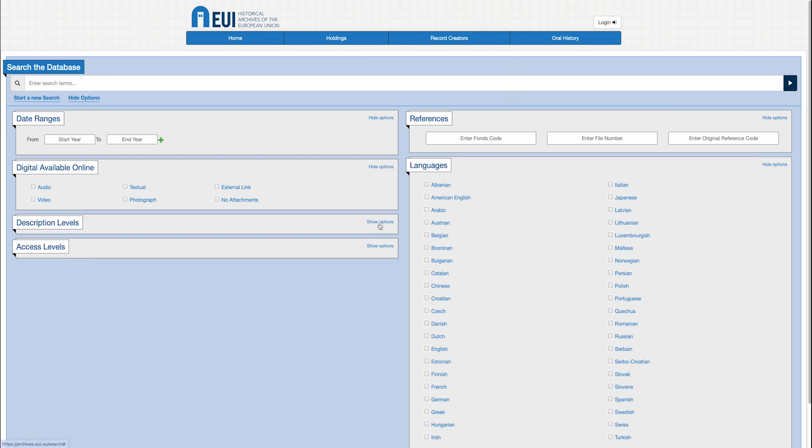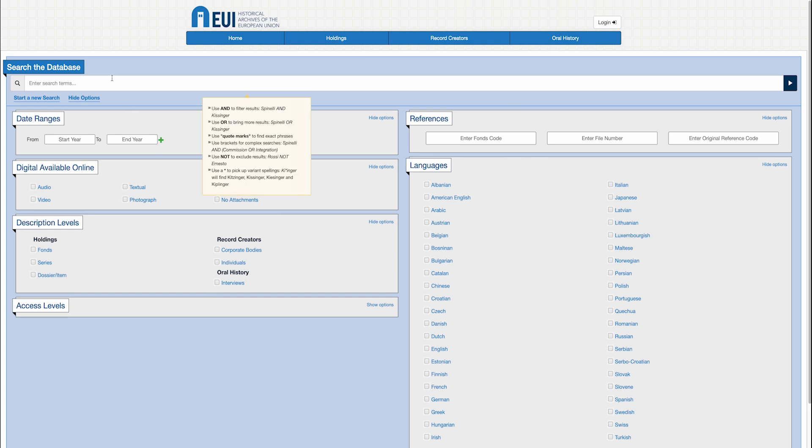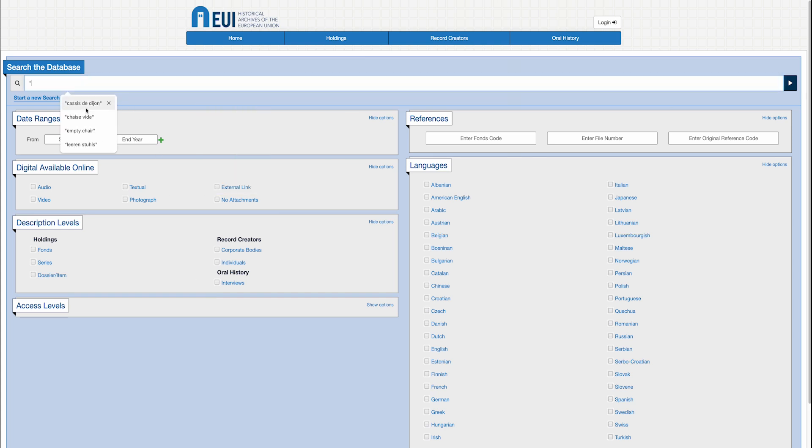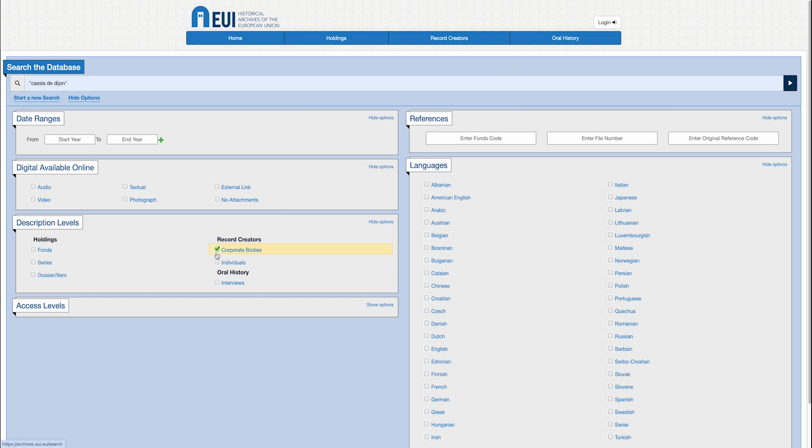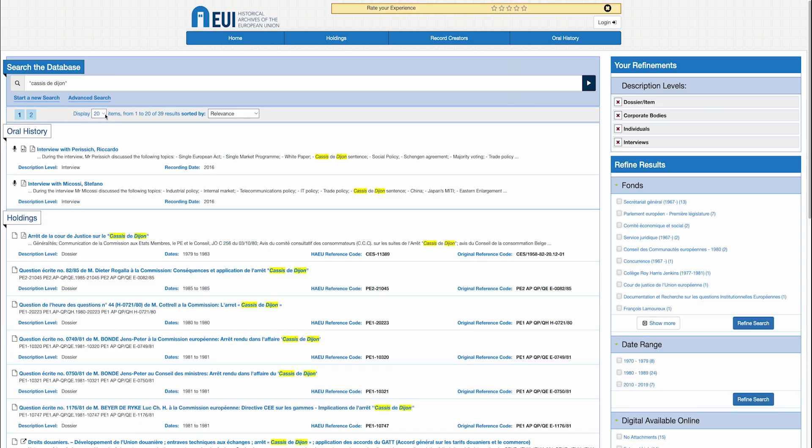You can also define the level of description or the type of archival material. Let's take the Cassis de Dijon case law as an example. Let's do an advanced search, selecting for results in the archives of corporate bodies, on the file level, the interviews, and in the private fonts. We launch the search and we obtain 39 results.